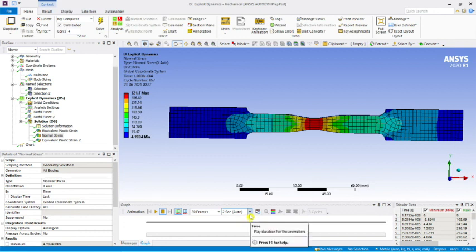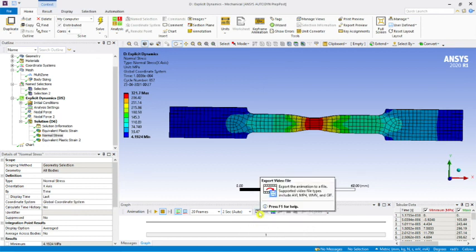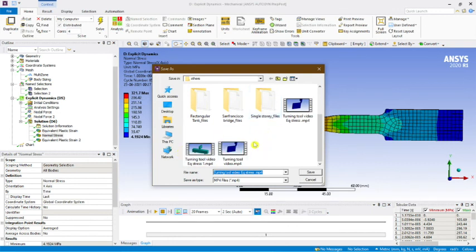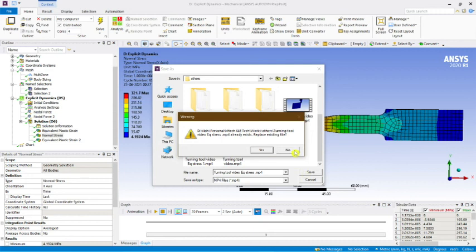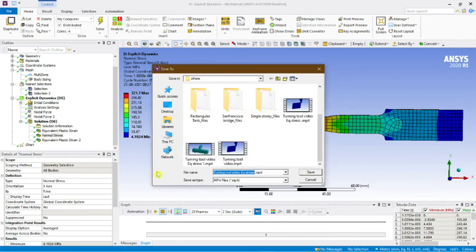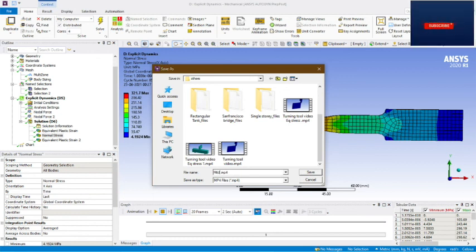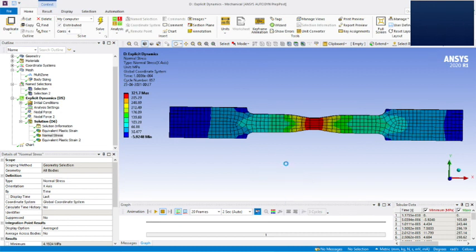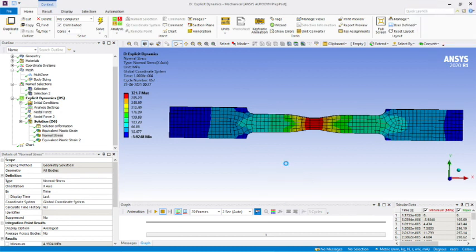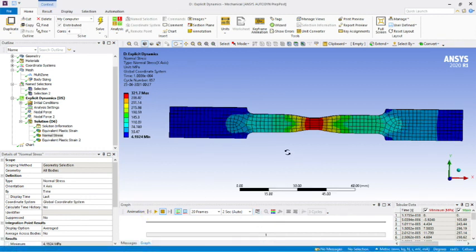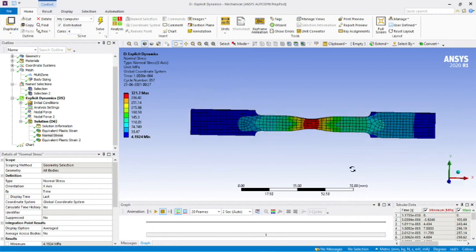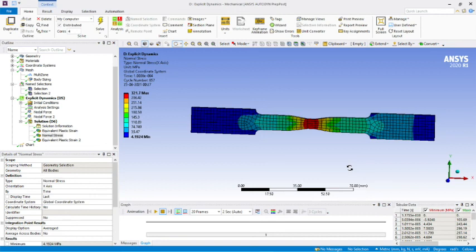When you click Export Video File, it will ask for the location to save the video. I'll name this file 'My Aluminium Bar'. This animation can be shared with your guide or supervisor for verification. This was the video — I have created 20 to 30 videos on ANSYS with good quality content. Please follow my videos, subscribe to my channel, like and share with your friends.